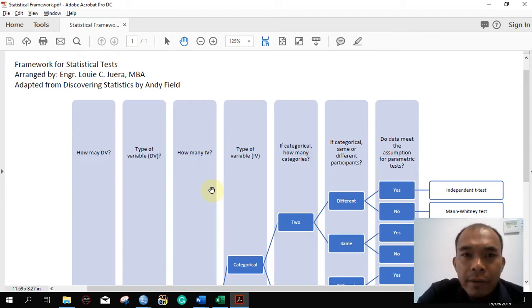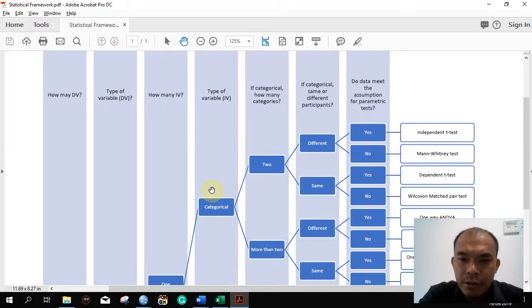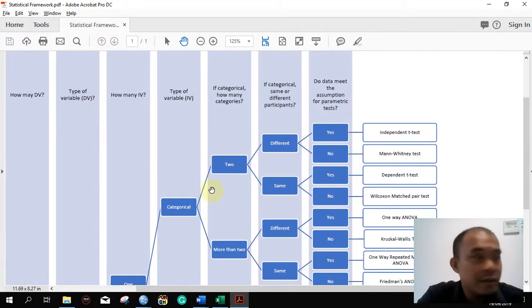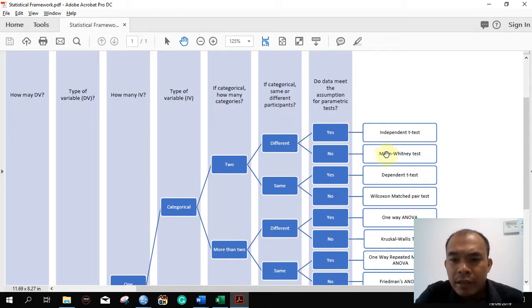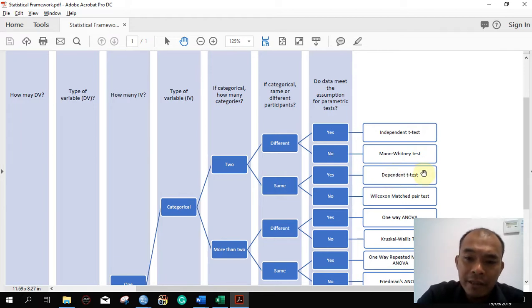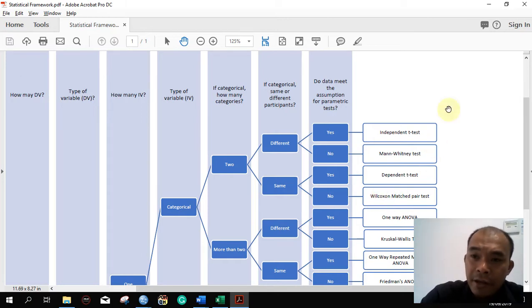Good morning. Today we are going to continue our discussion on the statistical tools that we will be using to analyze our research. Last time, in the previous videos we discussed the independent t-test and then the non-parametric equivalent, the Mann-Whitney test. This morning we are going to discuss the dependent t-test, the framework, the hypothesis, the statement of the problem, and then the equivalent non-parametric test, the Wilcoxon matched-pair test.